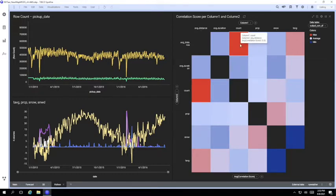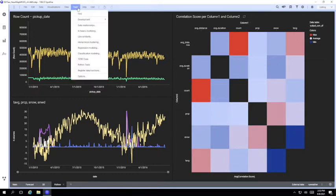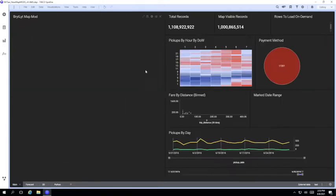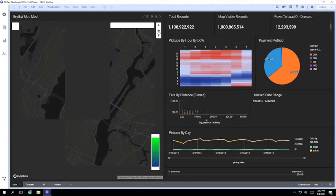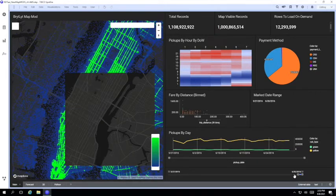Now Spotfire is a very functionally rich analytics and visualization tool and we've only really scratched the surface in this video, but I hope it's demonstrated the value of using Spotfire together with the Brightlight GPU accelerated database to deliver snappy interactive performance on very large data sets.